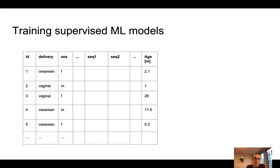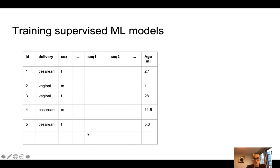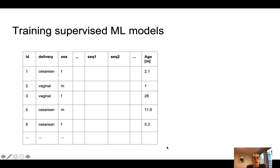Training a supervised machine learning model starts with the dataset. In our case, this could be a dataset where we have different samples, all identifiable through a unique ID, and for each sample we have feature values. Some features can describe the sample's metadata, and other features can be the frequencies of a certain sequence variant in each sample. Additionally, we also have a target feature — the feature we are trying to predict with our model.